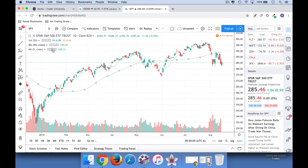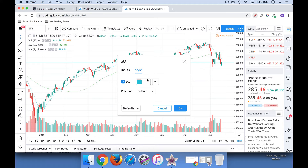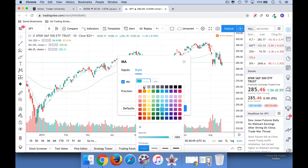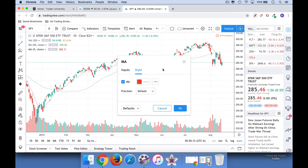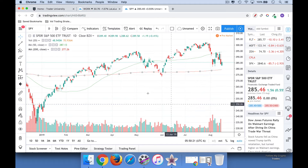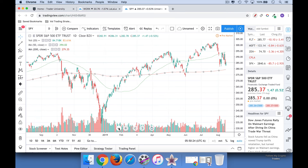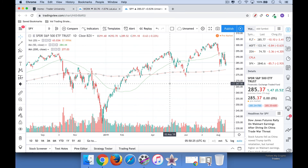Now we're going to do the same for the other moving average we added. Under Style, this is going to be the slow moving average — I like to use red for slow moving averages because of the obvious stop sign connotation. And the length here we're going to use 200 day or 200 period. Click that, and you basically have the chart the way I use it.